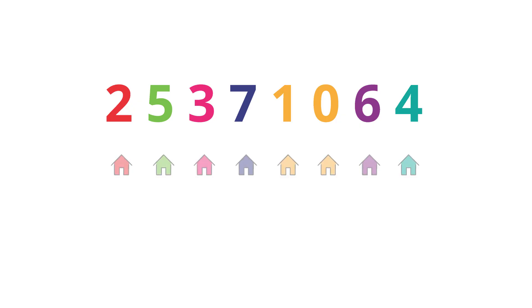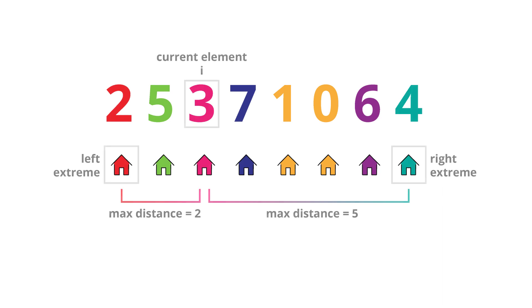So what we can do is in a single pass, at each element in the array, we will calculate the distance from the leftmost element and from the rightmost element. And whenever we find a new maximum distance, we will store it.